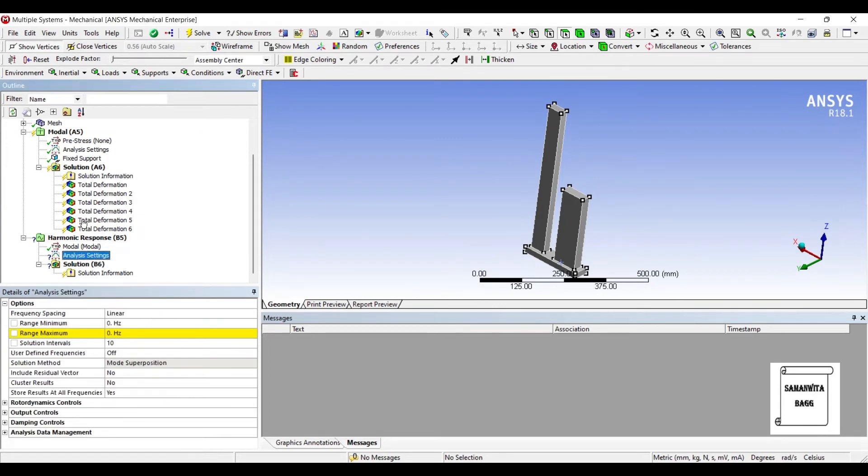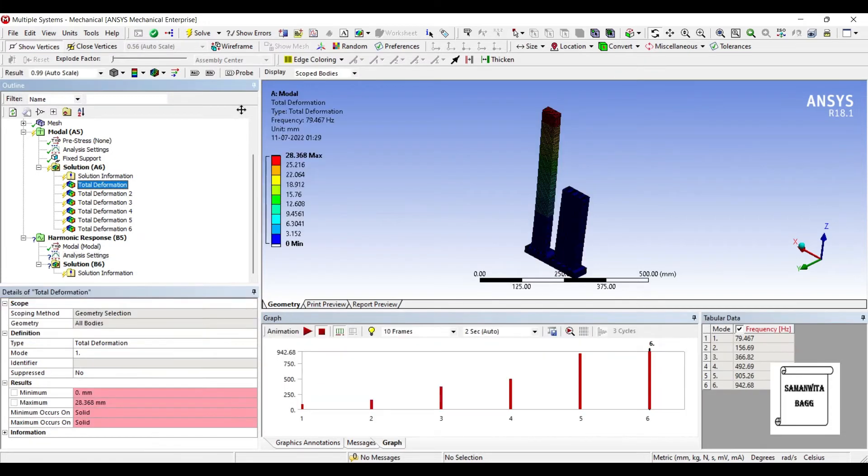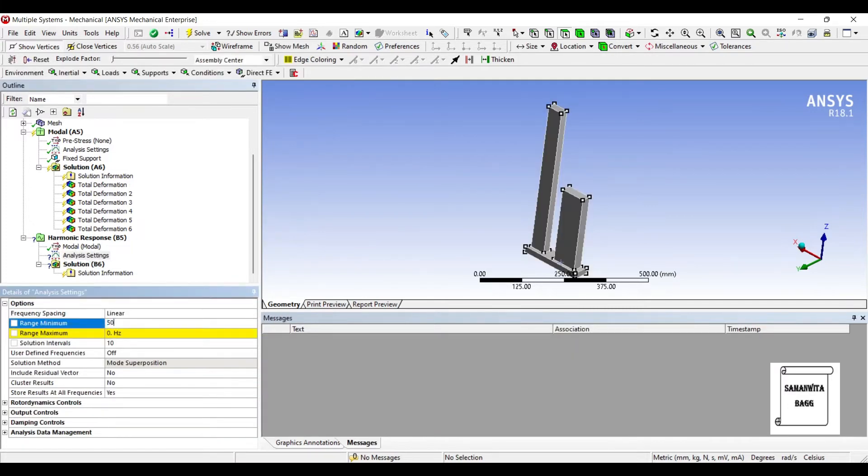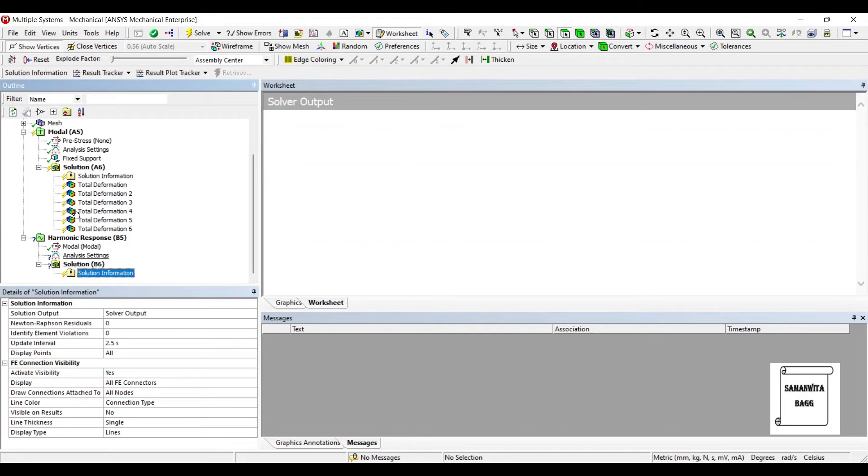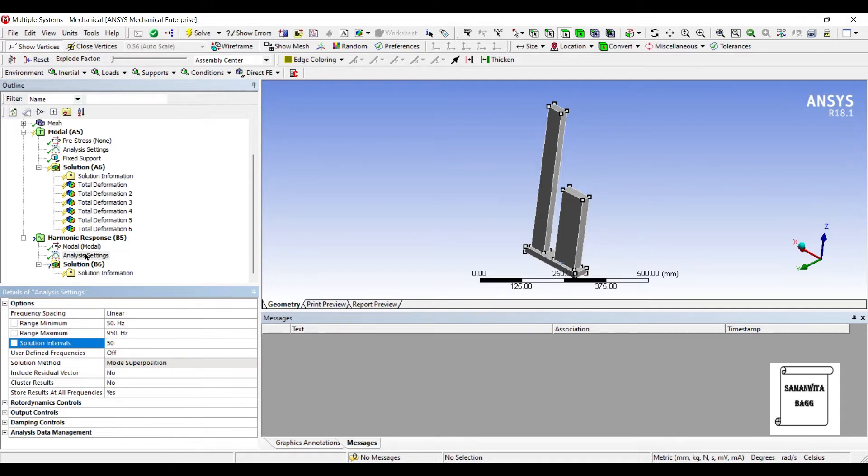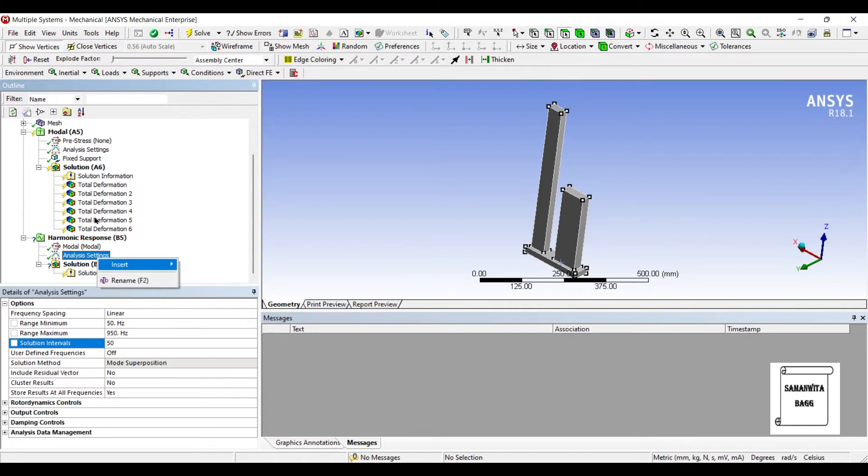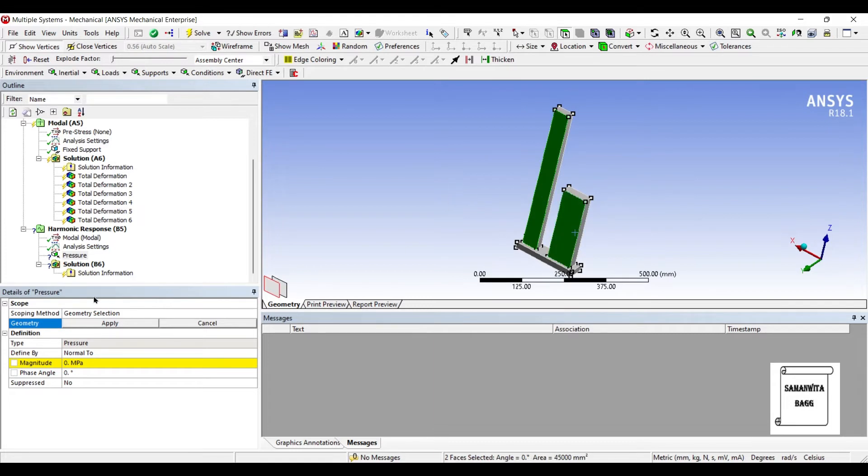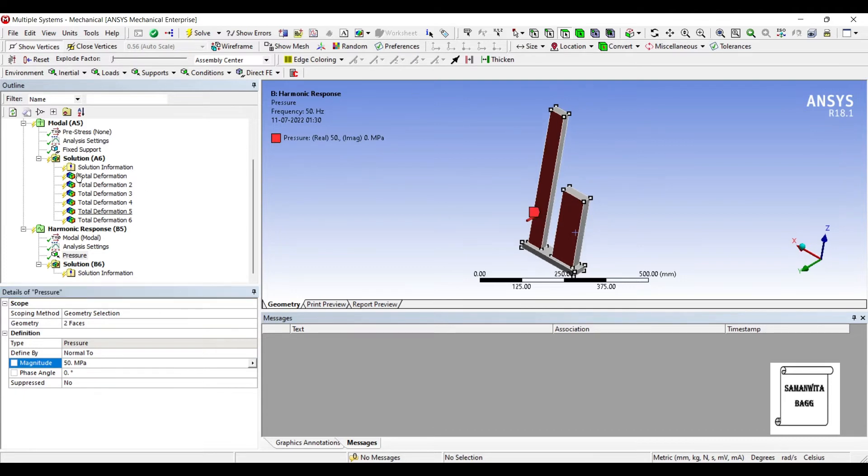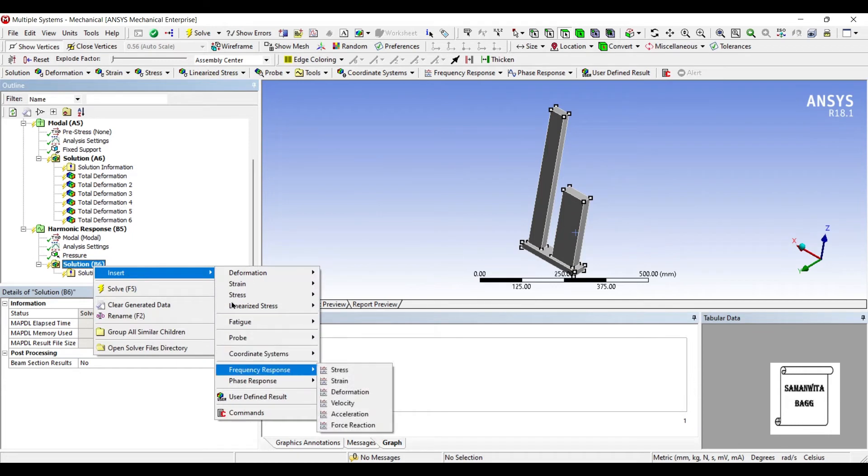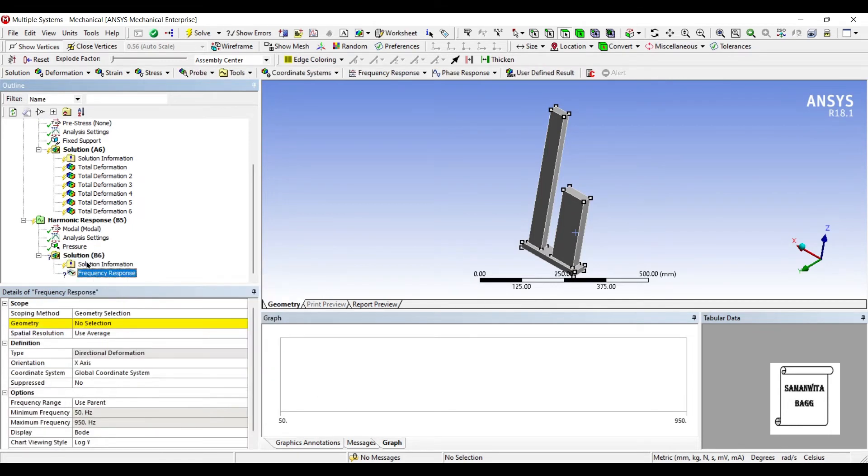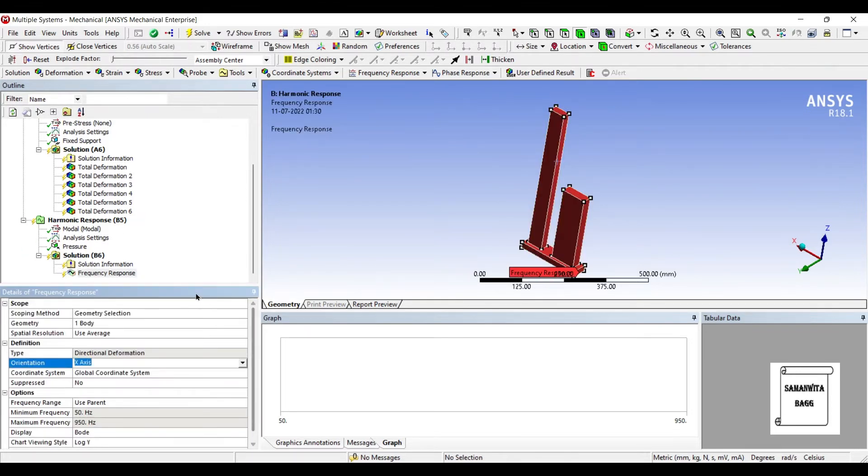I'll go to Analysis Settings. Now I need to choose minimum and maximum range. You can see 79 is the minimum frequency, so I'll change this value to say 50. The final deformation we have chosen is 942, so I will take this value as 950. Let me choose the number of intervals for the solution as 50. Now I'll insert pressure on both these faces of say 50 MPa.